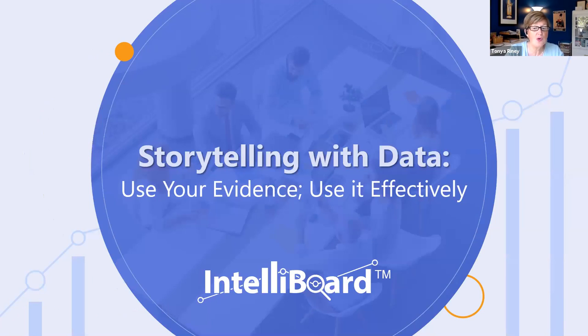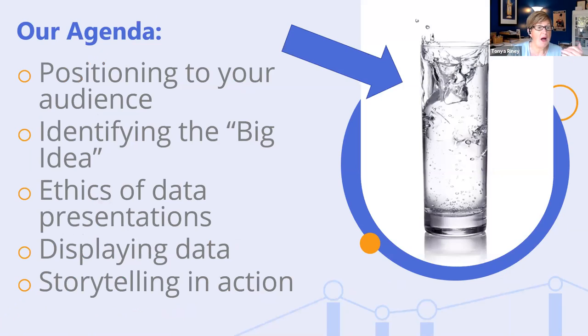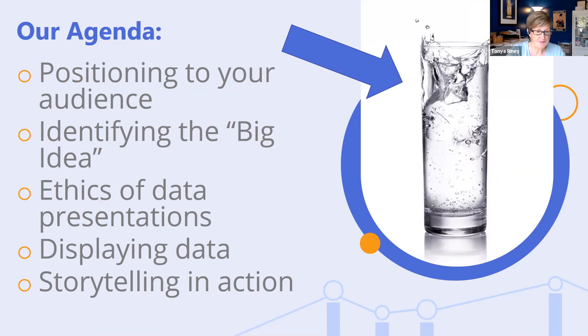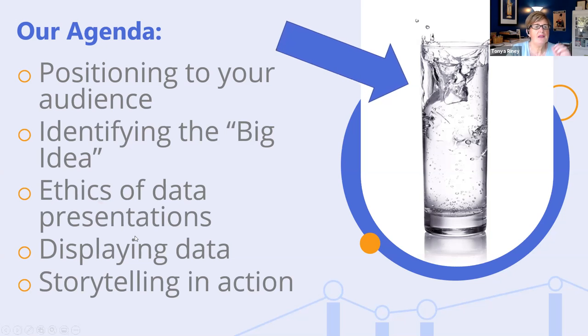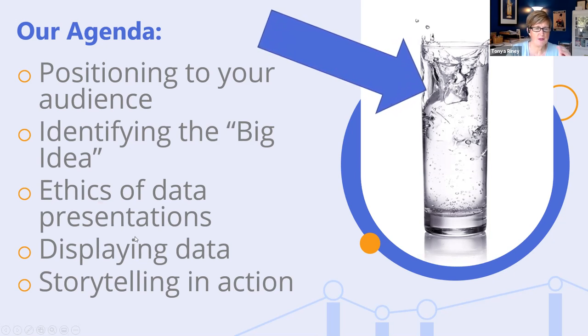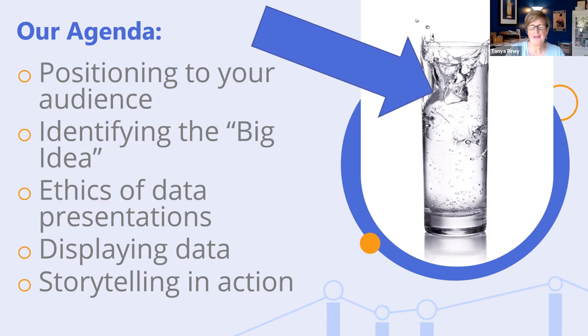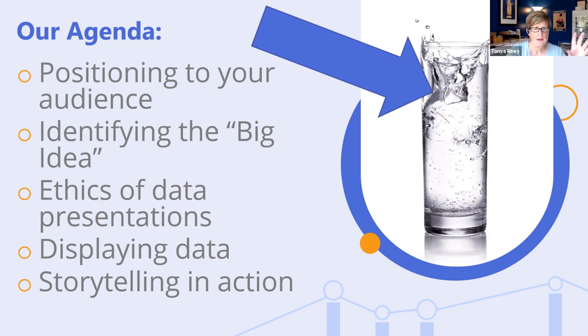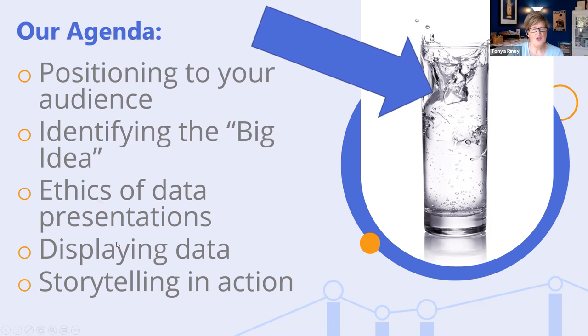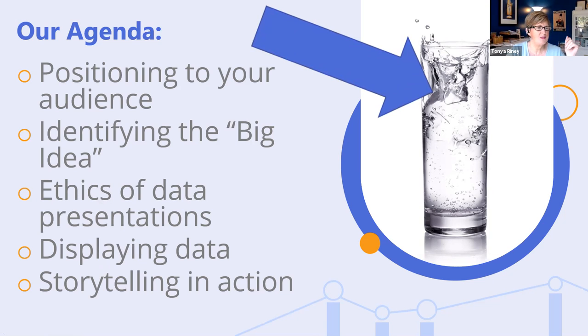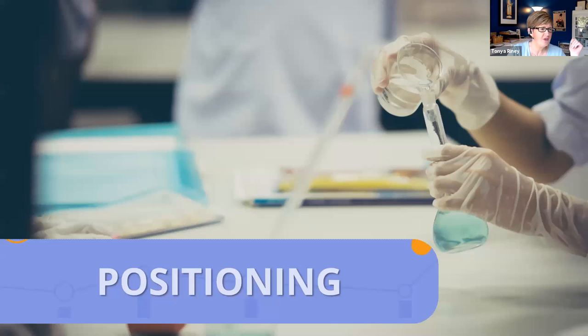We're going to talk about storytelling with data, using your evidence and using it wisely. Our agenda today includes positioning to your audience, identifying the big idea, the ethics of data presentations, displaying data and storytelling in action.